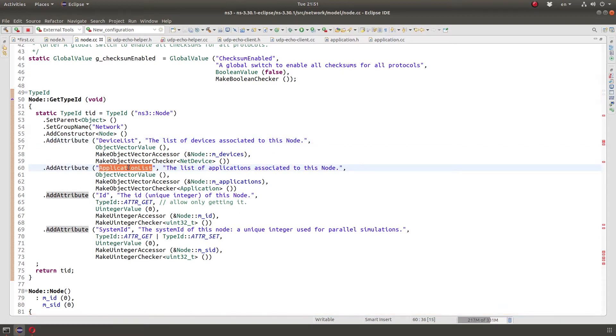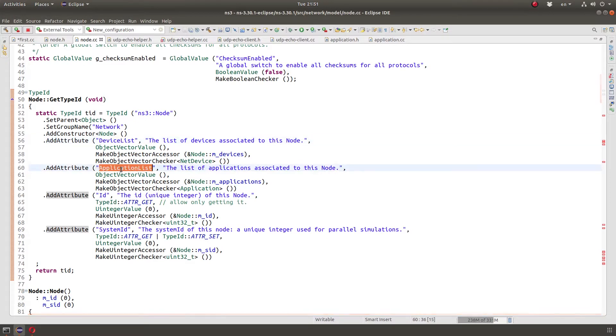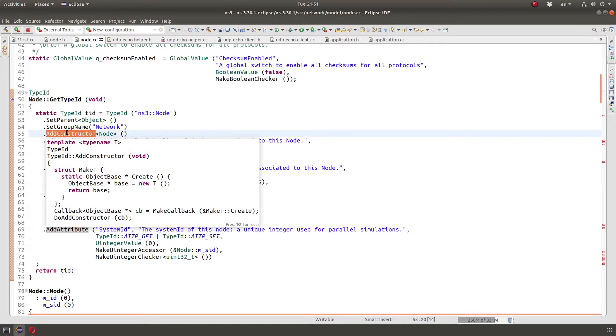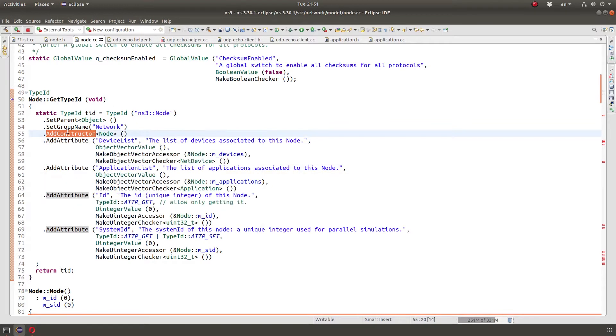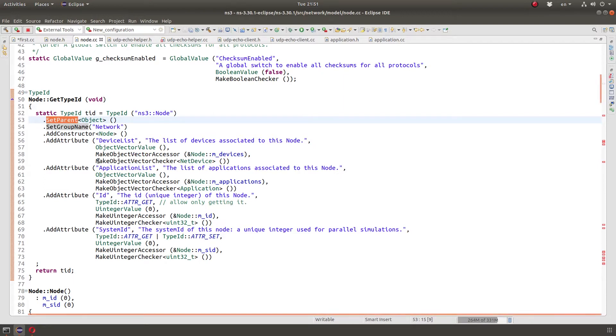Remember when I talked about nodes and mentioned that the main components there are a list of devices and a list of applications. You could see here, we have also add constructor and set parent, and all of these are used when you use the object factory method, but I'm not going to get into that.